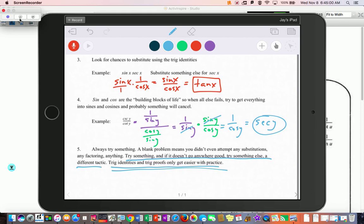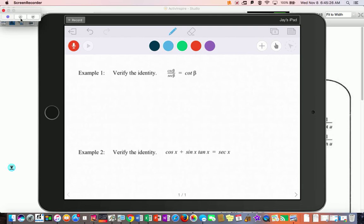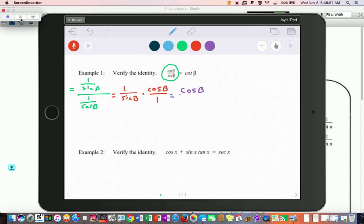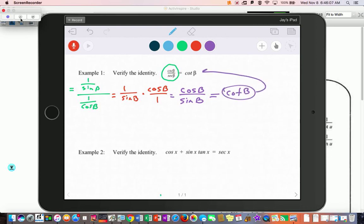These get easier with practice. I'll circle this side — it's similar to the one we just did. I would change the top to one over sine and the bottom to one over cosine. With these stacked fractions, I'm going to take the one over sine and instead of dividing by one over cosine, multiply by cosine over one. When you multiply across the top you get cosine of beta over sine of beta, and the final answer is cotangent.